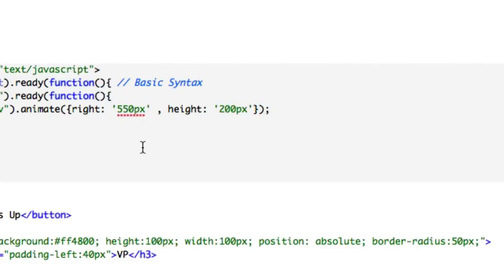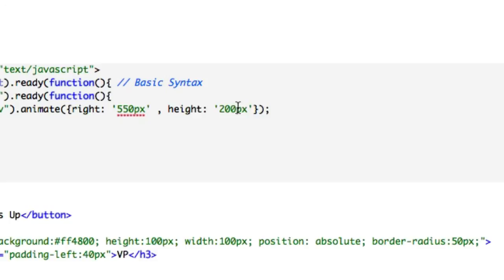And keep in mind when you're talking about pixels or integers, you want to have them in single quotations and not double quotations, or else the jQuery won't output correctly, and none of it will work. So have them in single quotations. So let's go ahead and keep adding,